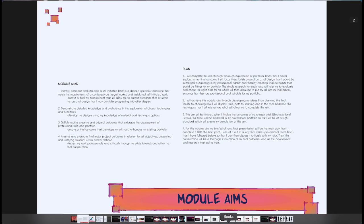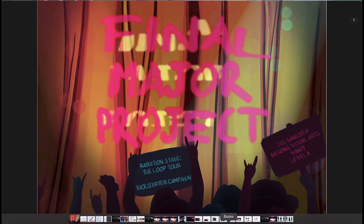Thanks for watching. This is my BA Visual Arts Level 6 project, the final major project.